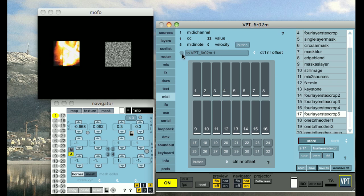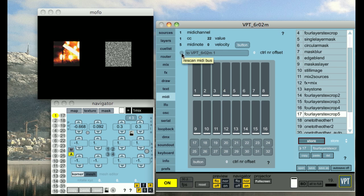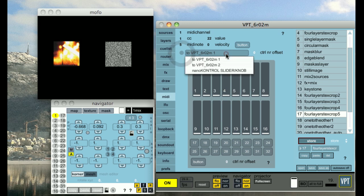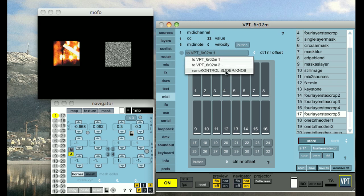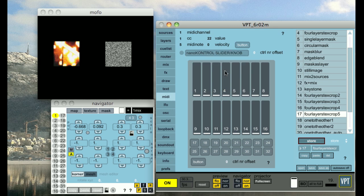To re-scan the MIDI bus, you click on this button. Let's see if we can find our controller. And here it is. I just select it from the list.